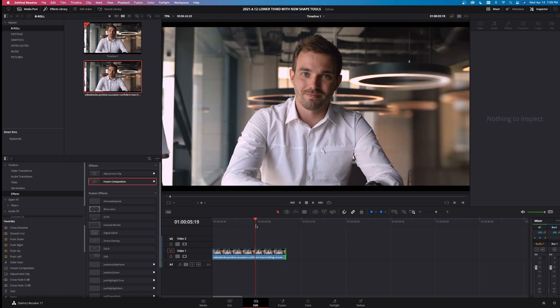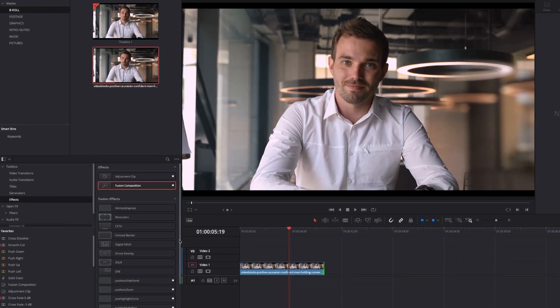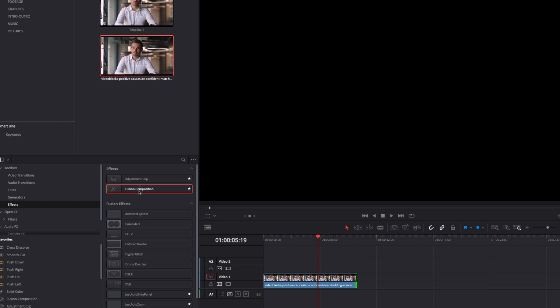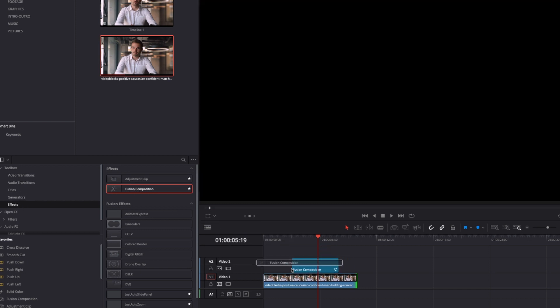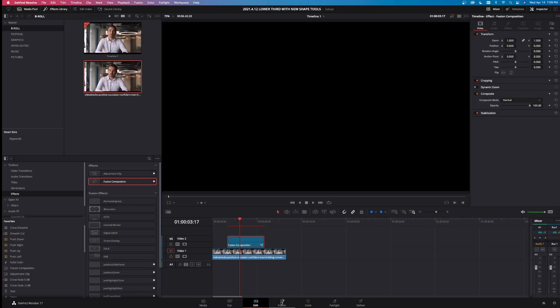Let's make this lower third by grabbing a Fusion Composition. Over here in Effects, in the Toolbox right here, you can see a Fusion Composition. Just grab that, drag that over the clip right here. By default, this is five seconds — we're going to leave it right at five seconds. Let's jump over to the Fusion tab by left clicking right here.